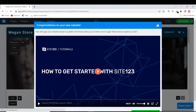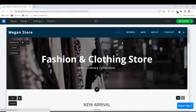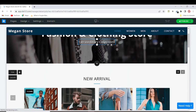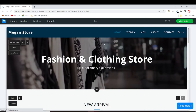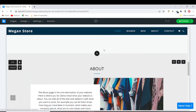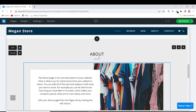Congratulations on your new website! One thing about Site123 is that when you create a new website they automatically generate a pre-built website for you, which makes a lot of sense. You don't have to go through the hassle of building from scratch, so any beginner can easily build a website. What you want to do now is just change things around to suit the way you want your website to look.